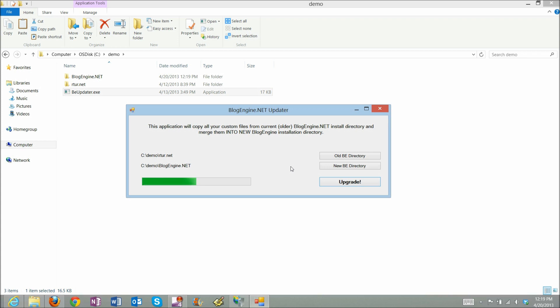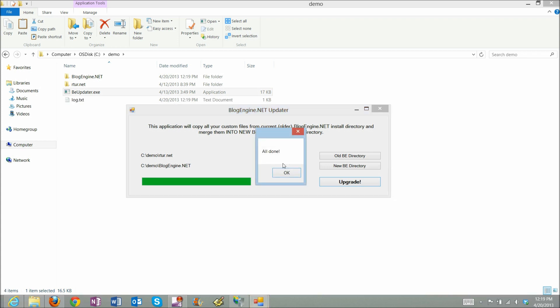It might take a while because it's processing all these files and folders from the old directory and merging it in new directory.